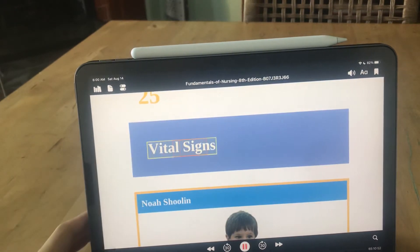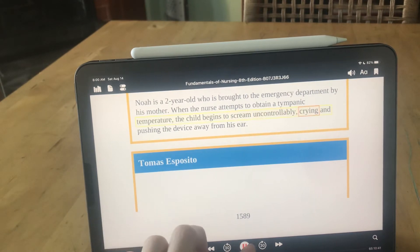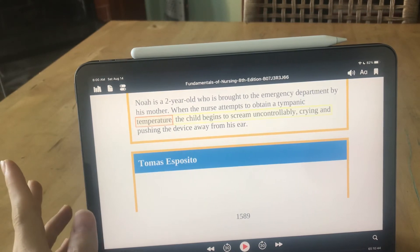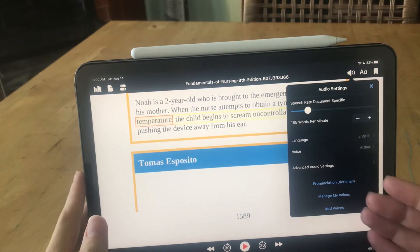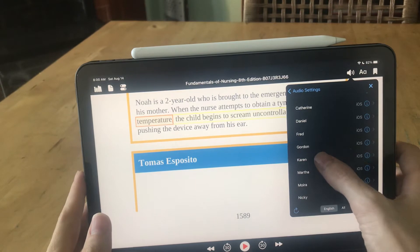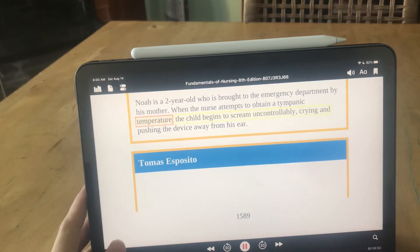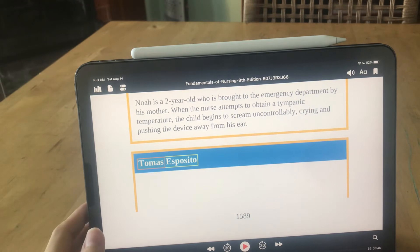If I wanted to start at the chapter title, I would just double-tap 'vital signs.' It reads: 'Noah Shulin, Noah is a two-year-old who is brought to the emergency department by his mother. When the nurse attempts to obtain a tympanic temperature, the child begins to scream uncontrollably.' You can change the voices — I know it's a robot, there's no audio book for this book. You can change the speed and the voice. This is Arthur, and there's also Karen who has an Australian accent.